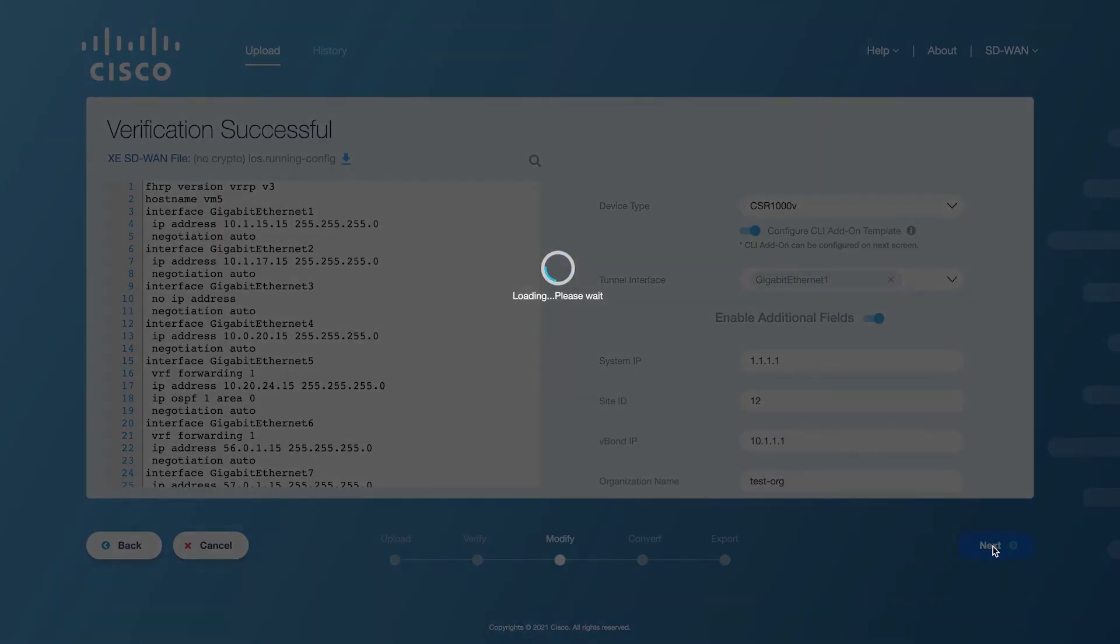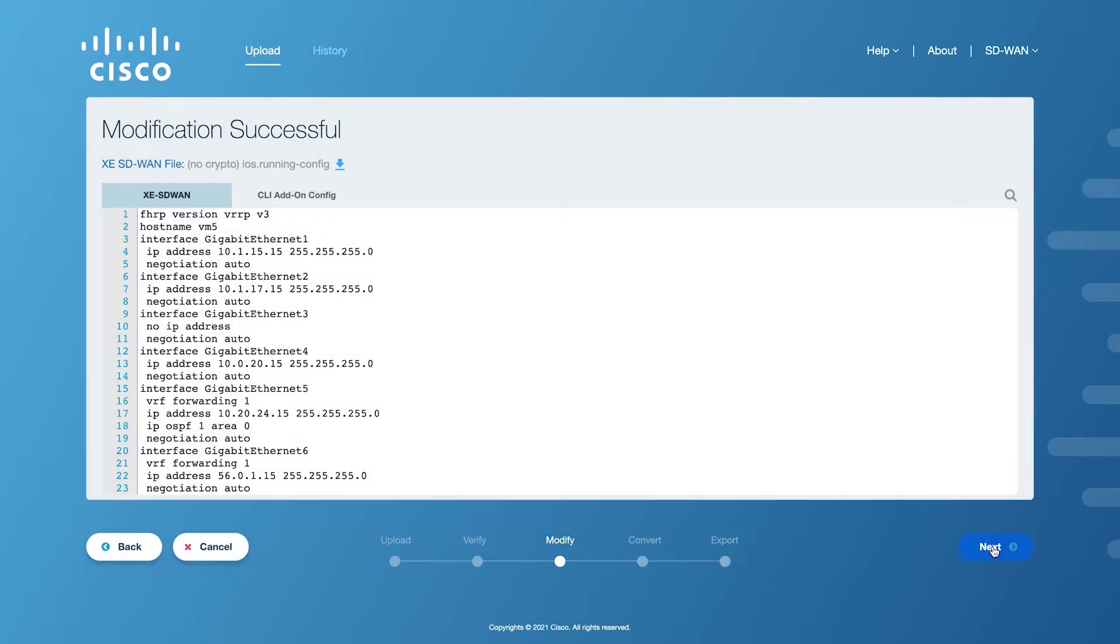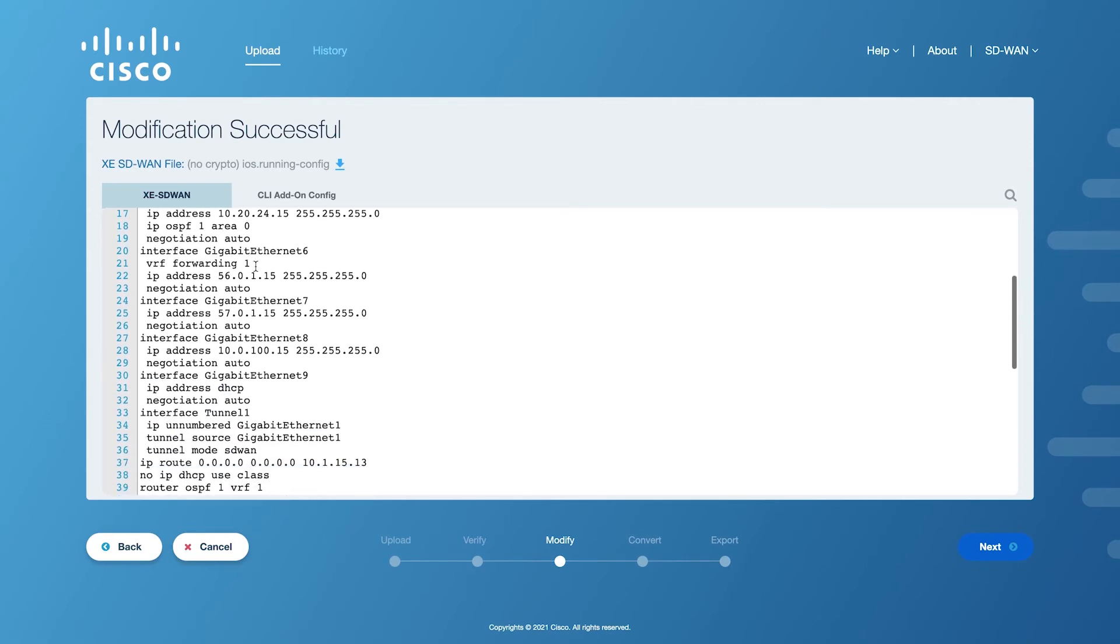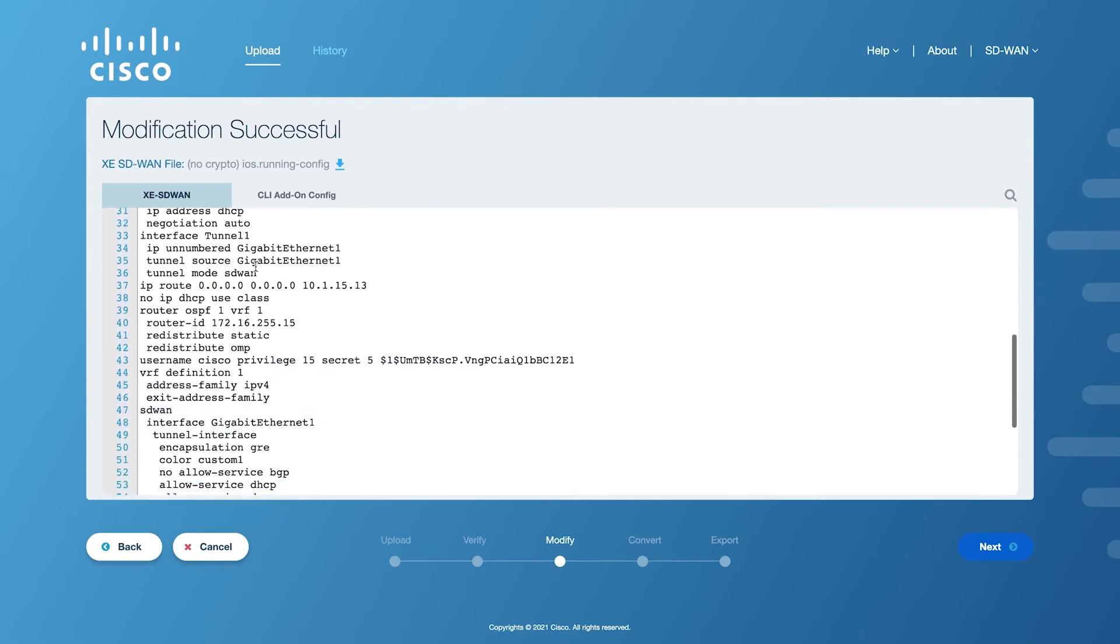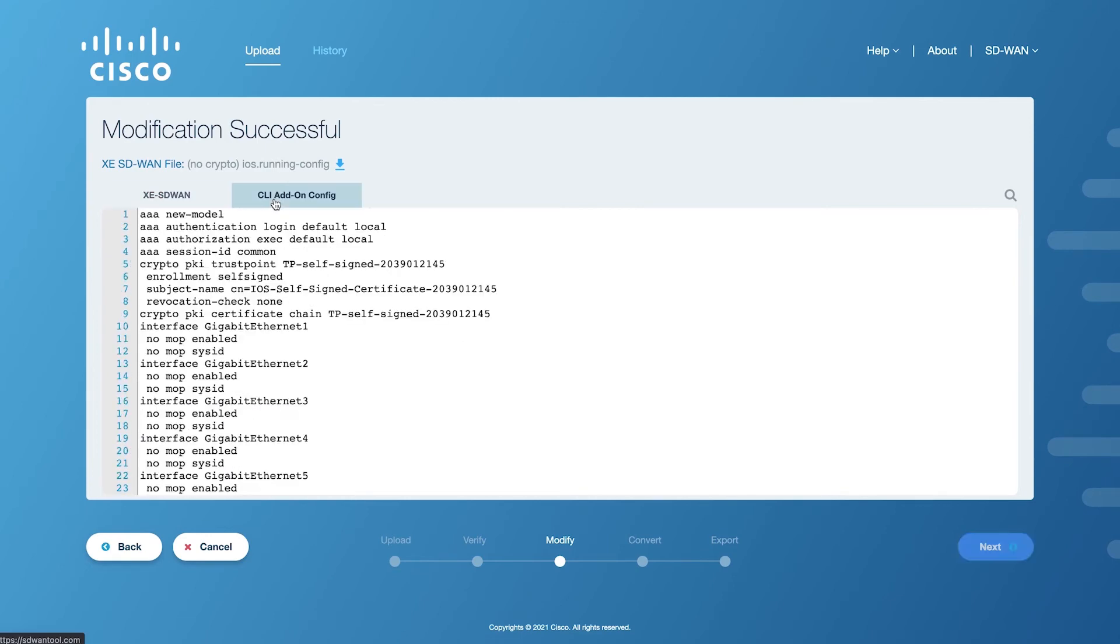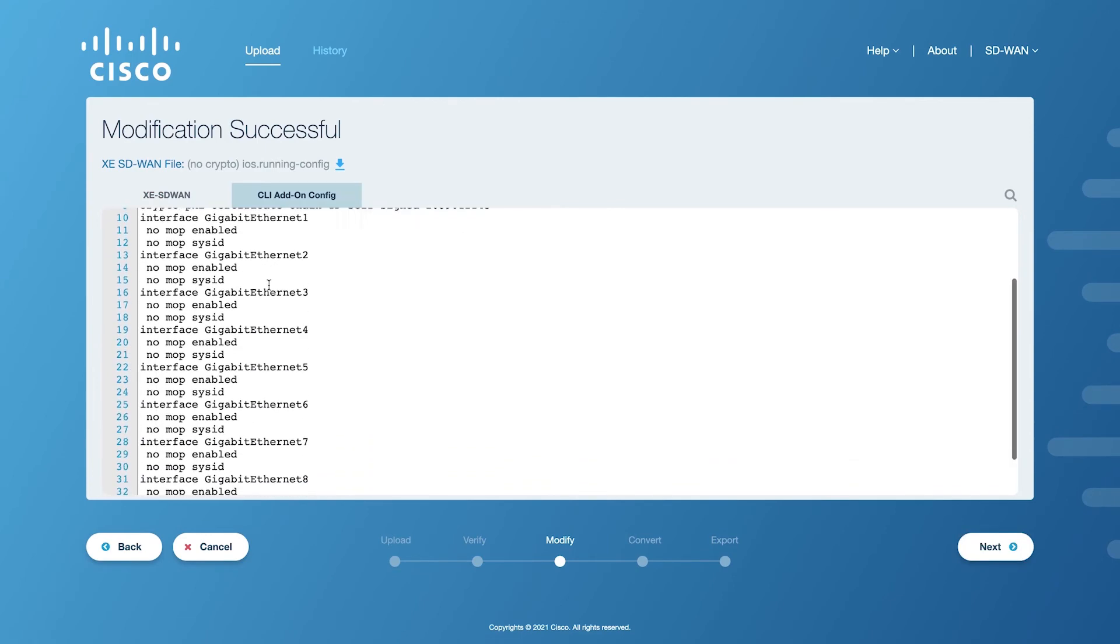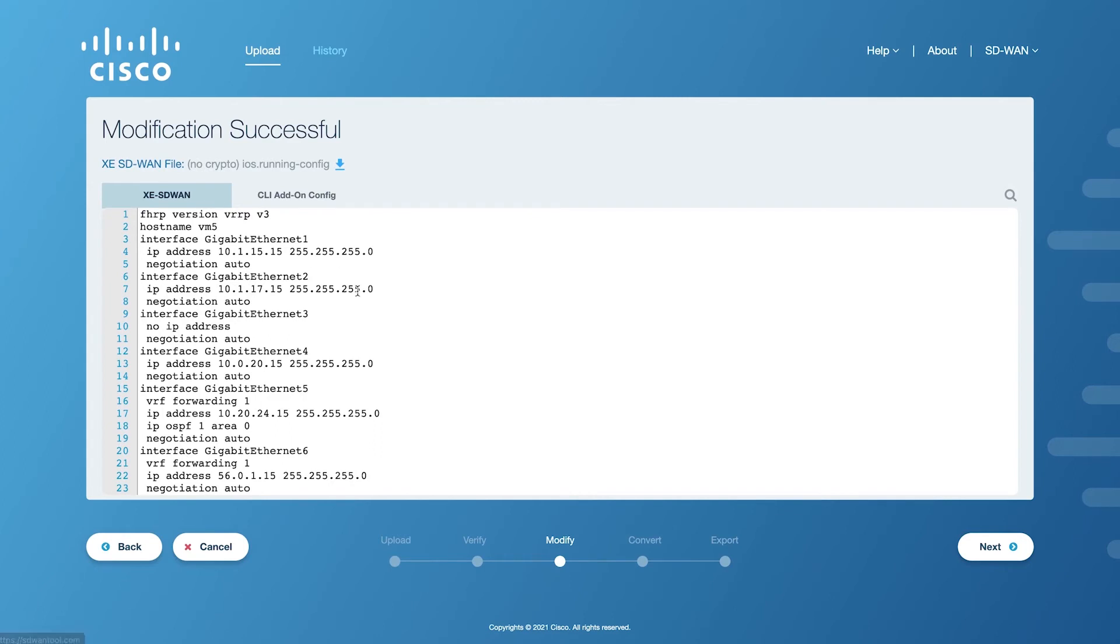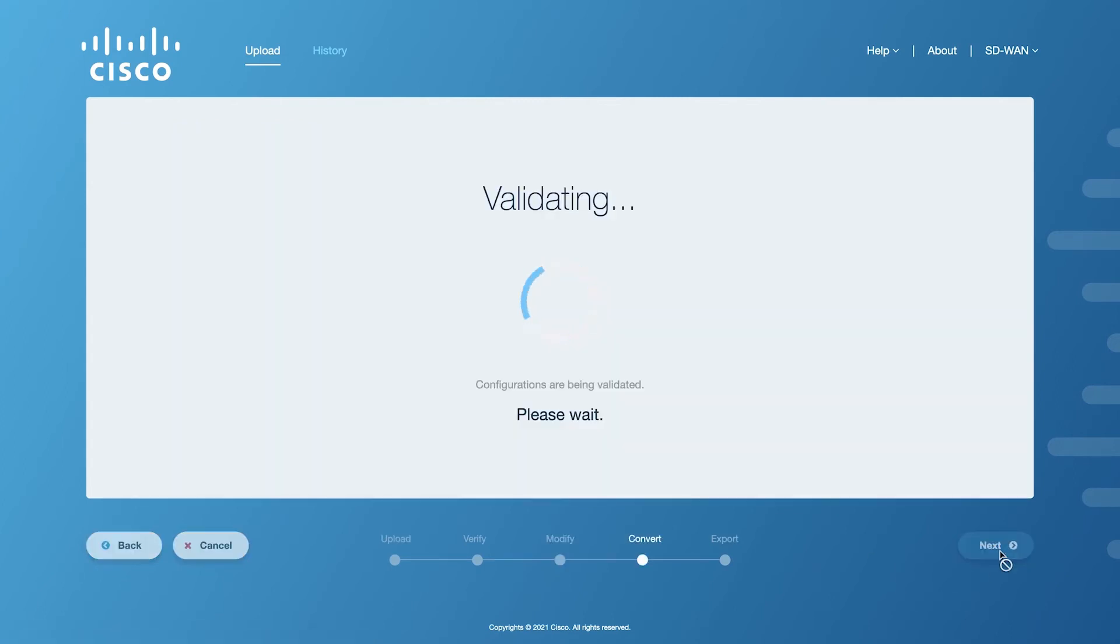A modification successful message will appear on the screen. Unlike having one standard tab as in the previous steps, you will see two tabs. One for the XESD-WAN config that has all the supported configuration and is all set to be converted, and another for the Add-on CLI config with XESD-WAN compliant config, which will be attached directly to the device template at the end of the export process. Any edits made at this stage will again be validated before proceeding with the final conversion.